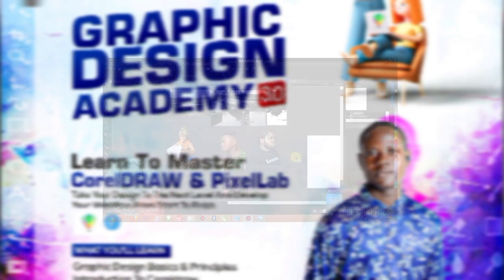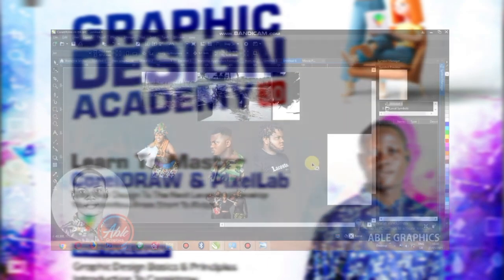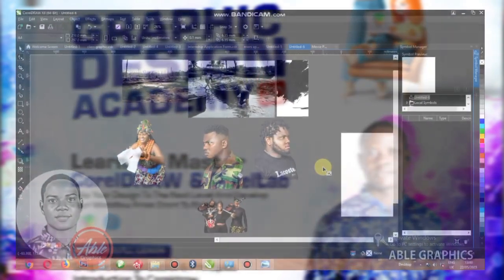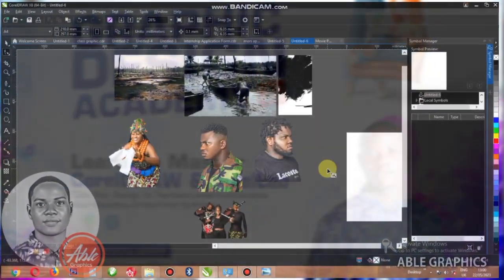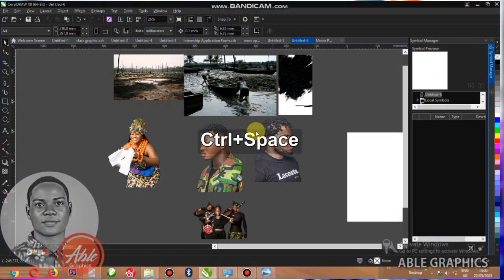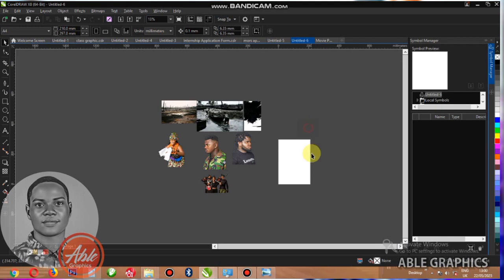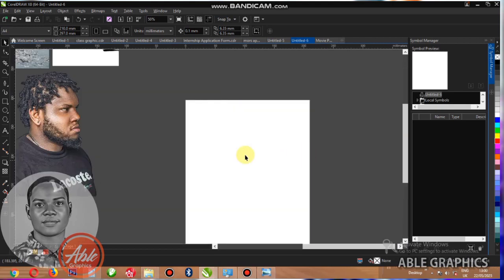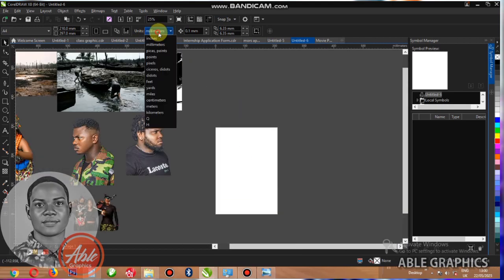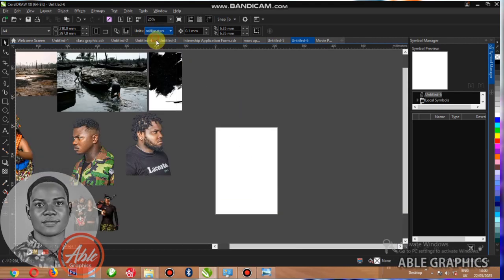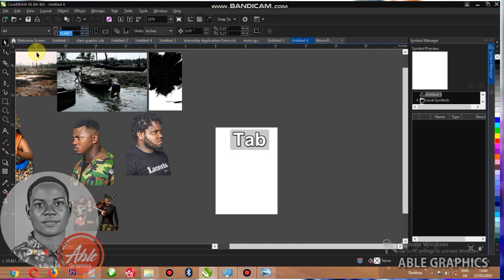Hello everyone, this is Blessing, AboGraphis. In today's tutorial I'm going to show you how to use your smartphone to create a movie flyer. Alright, let's start.